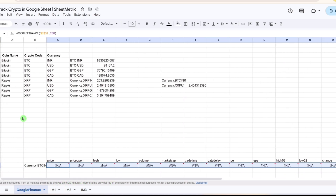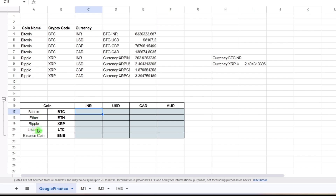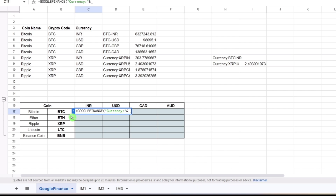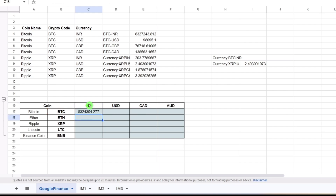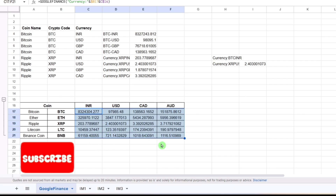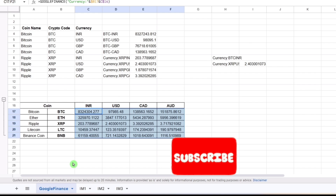Now let's build a full table with five coins and four currencies. Using the formula with 'CURRENCY:' notation — concatenating 'CURRENCY:', the coin code from column B (locked), and the currency code from row 16 (locked) — I can drag the formula both right and down. All values populate correctly across all coins and currencies. This covers the GOOGLEFINANCE approach for cryptocurrencies in Google Sheets.